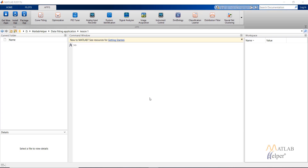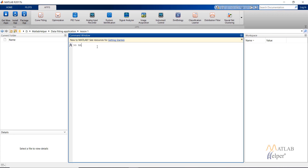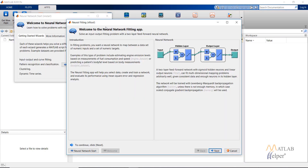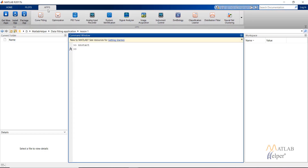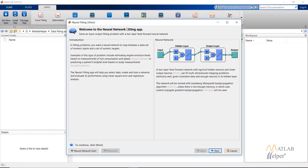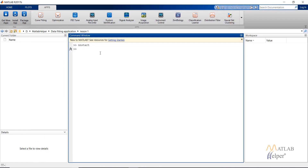Hello everyone. In this video tutorial we are going to look into the data fitting application of the Neural Network Toolbox. This can be opened in three ways: type 'nnstart' and click on the fitting app, or go to the Apps tab and click on Neural Net Fitting, or directly type 'nf2'. The same window opens up in all three cases.